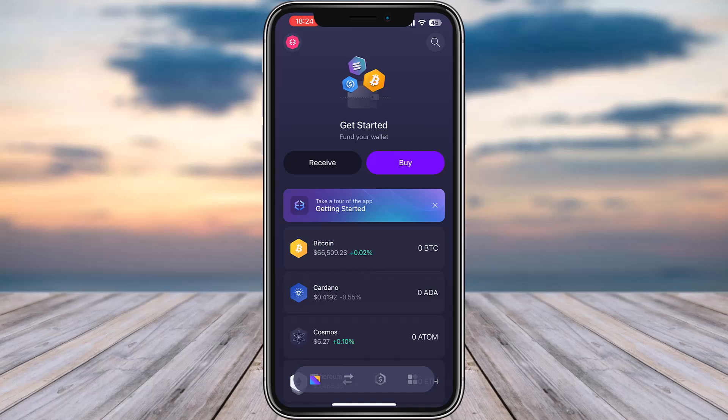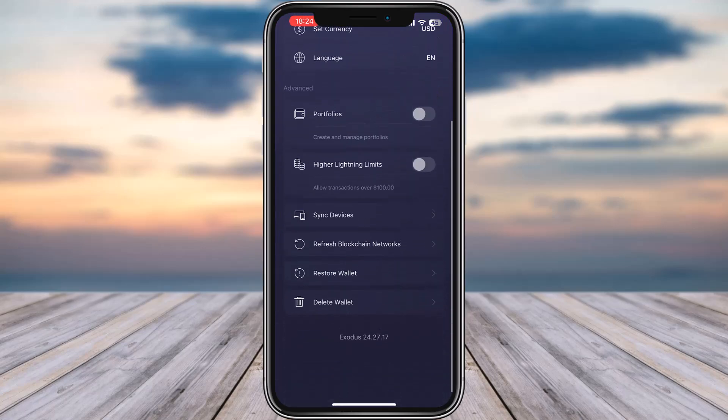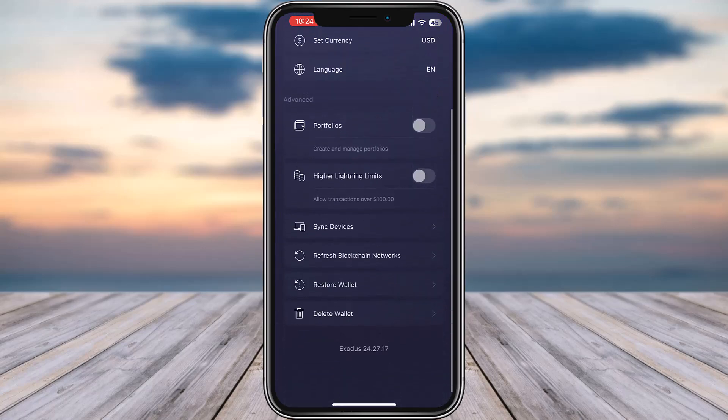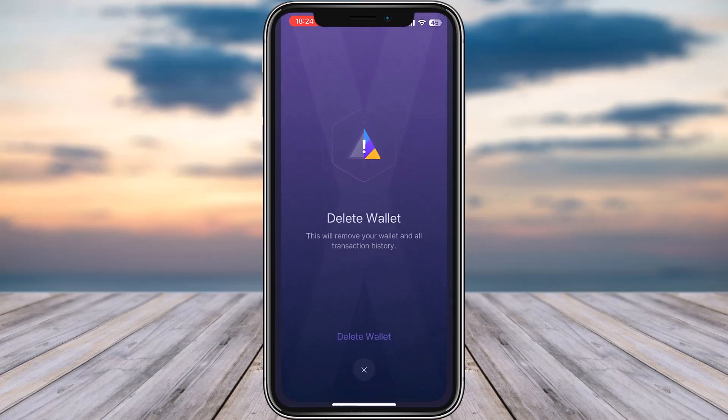going to pop up. Now, if you'd like to log out, you're going to go to this menu icon at the bottom right, tap on Settings, and all the way to the bottom you will find one option called Delete Wallet. Now,